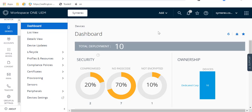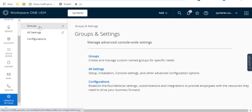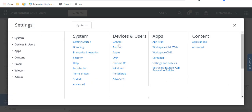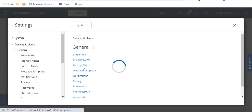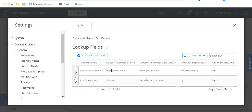If you ask product management at VMware, they're going to tell you that you should use AD custom attributes, because you basically have to build lookup values to pass the username into the configuration. But what I'm going to tell you is the right way to do it is actually with custom lookups. So instead of devices in general, you go to lookup fields.